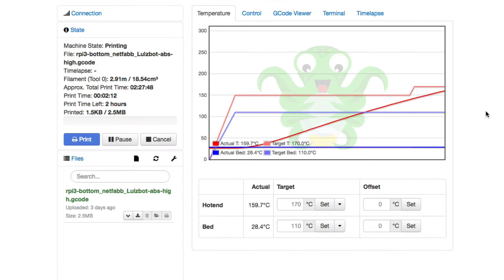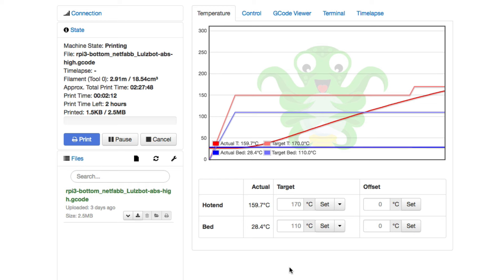So there you go. Now, as you can see, the bed is heated up. The hot end is almost ready to print. And we don't have anything actually printed yet, but it thinks it's got about two hours and 27 minutes to do the printing and it's fully under control from my computer.